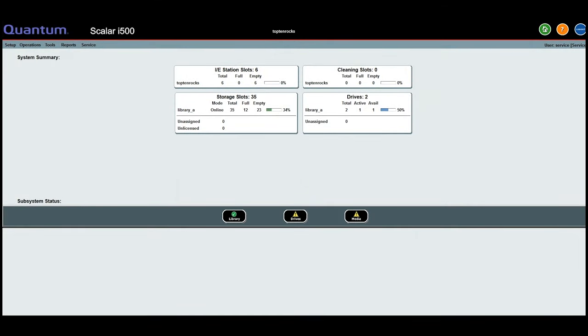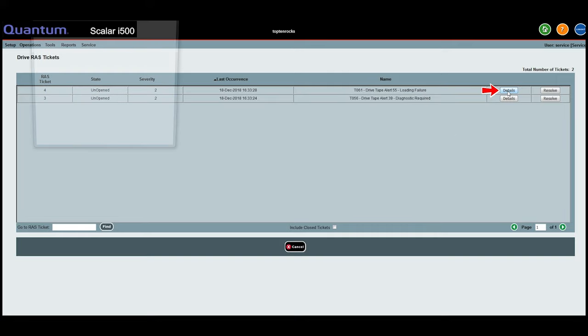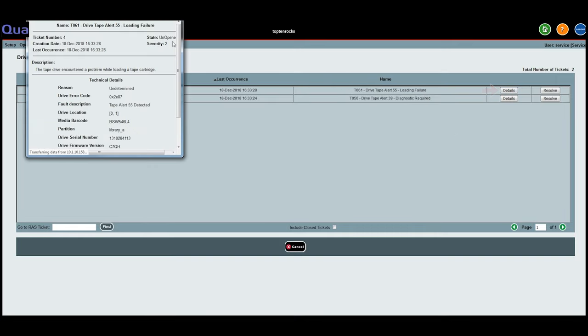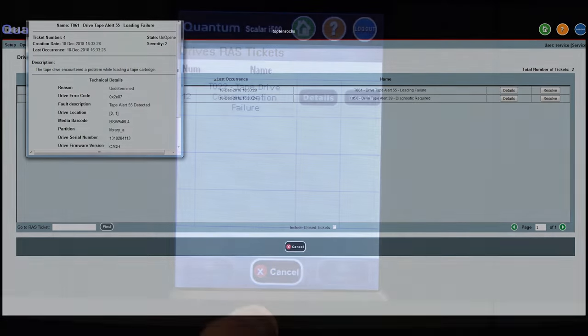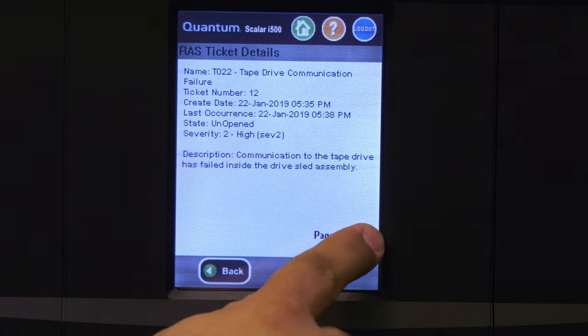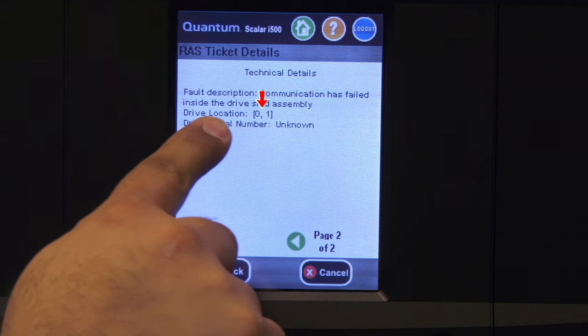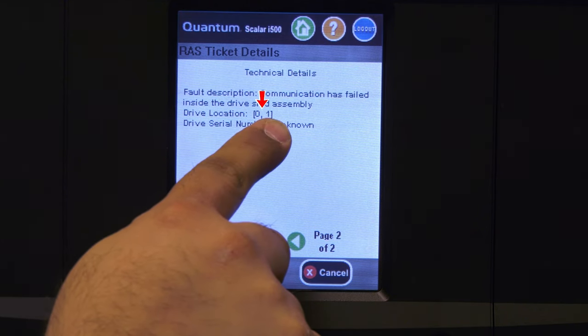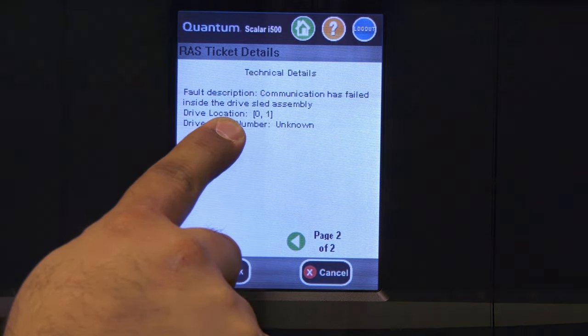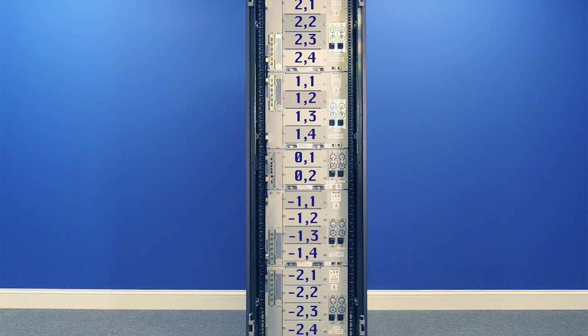To begin, you will need to identify the drive that needs to be replaced. The most common way will be to log in through the web GUI or the operator panel and view the Drives section which will show you the drive errors currently on the library. When you click on the Details button of the error, it will show you the element location of the drive within the library. This will be in the form of a two-digit address, for example 0,1. Please refer to the hardware addressing diagram shown on screen if you need help determining where your drive is physically located in the library.